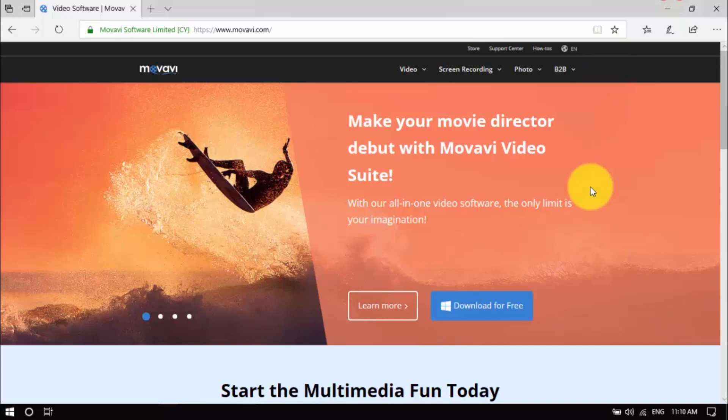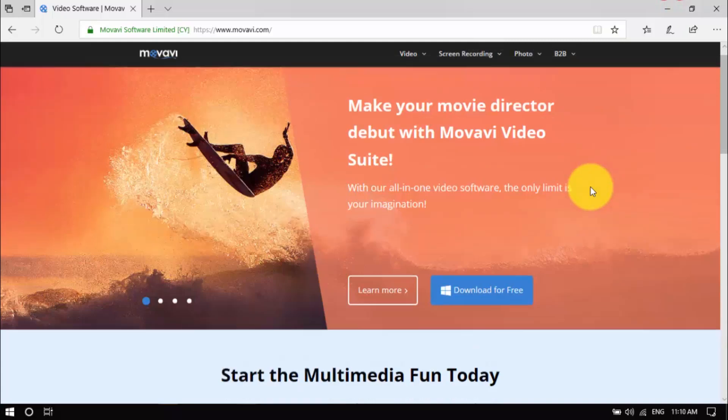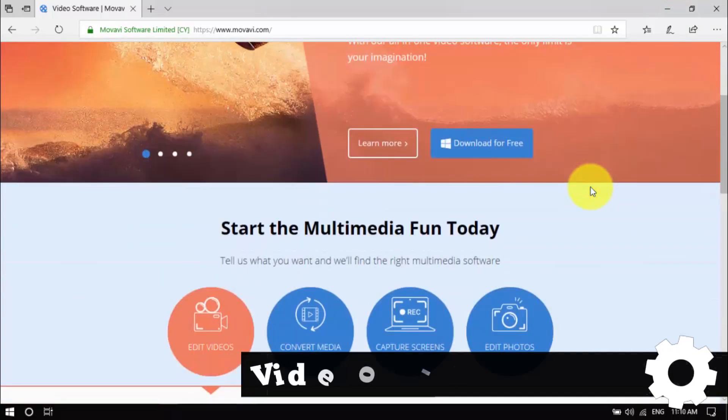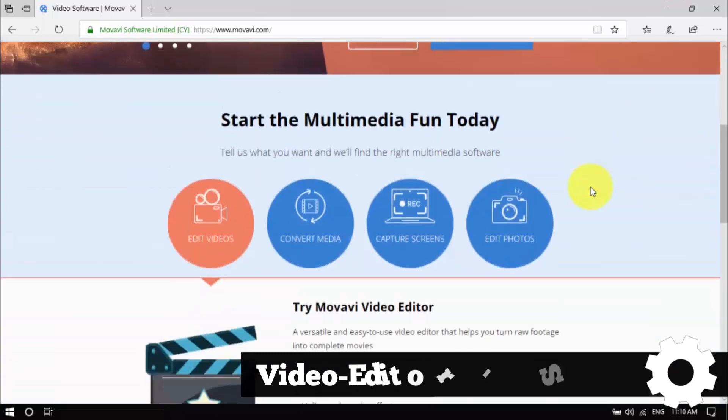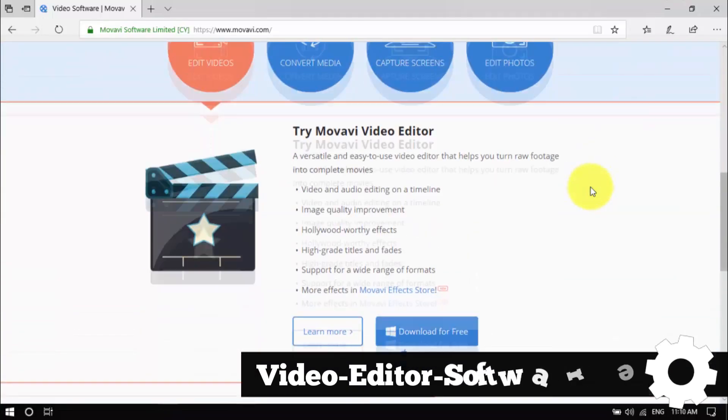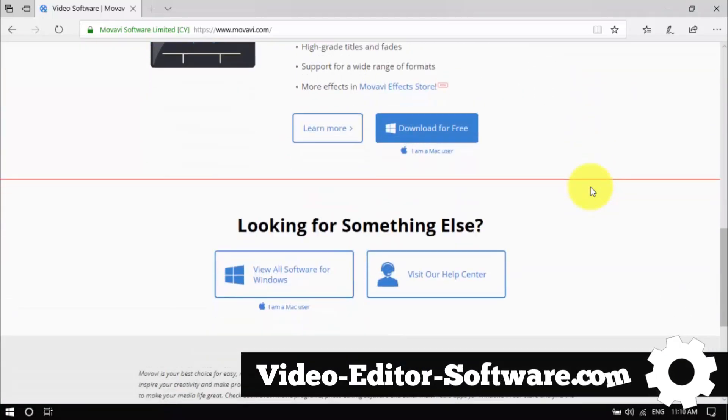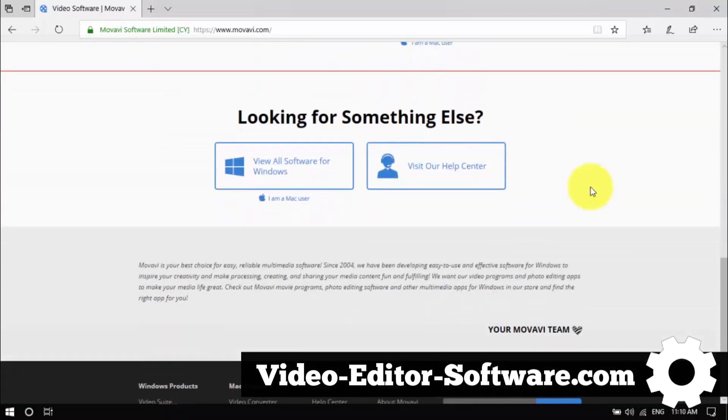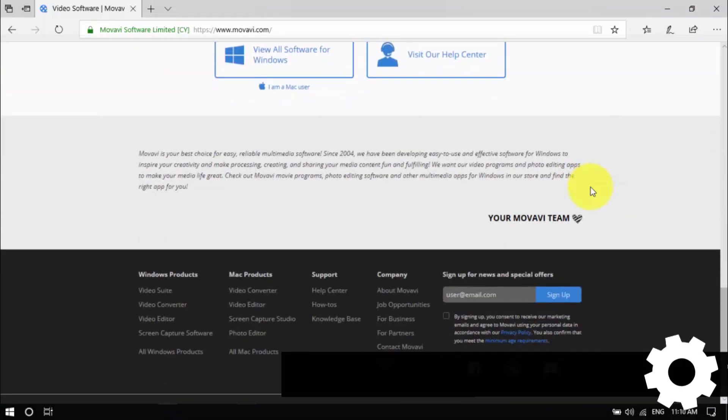There you have it. Cutting, trimming and rotating a video isn't as complicated as you think. Not with this software. Click the link in the description box below to visit video-editor-software.com and get started.